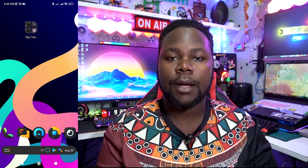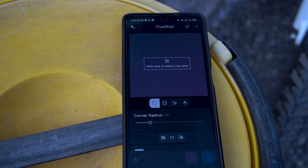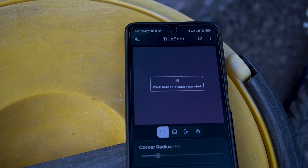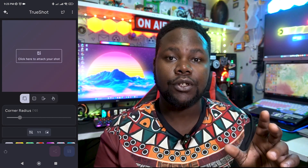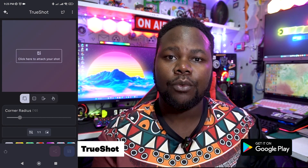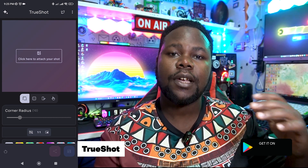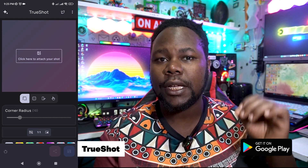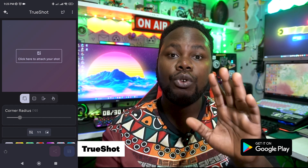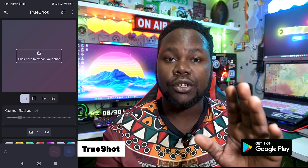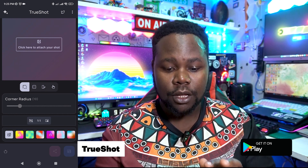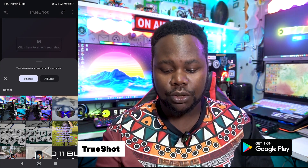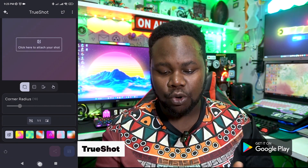Starting with our first application of the month, we're going with TrueShot. Now I understand a lot of people are taking screenshots but not presenting them in a professional way. You just have to take your screenshot in a more polished way. Let me teach you guys how to do it — first thing, when the app is open, you just have to find your screenshot.